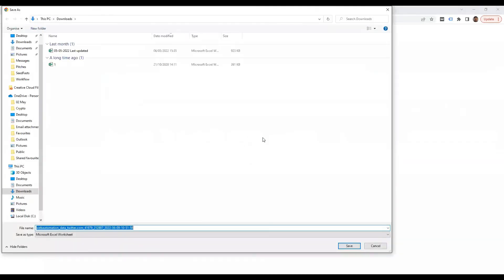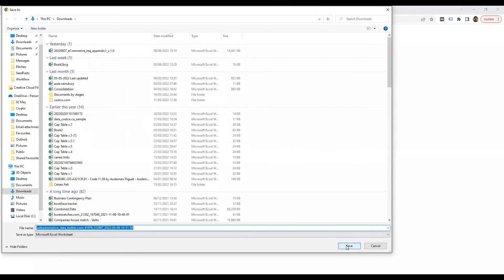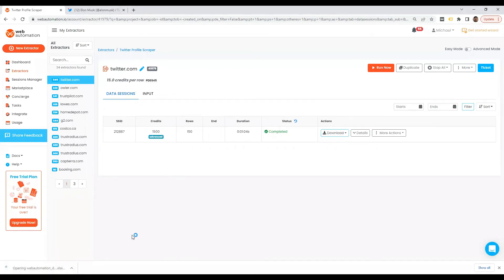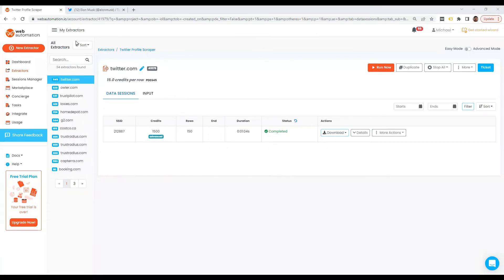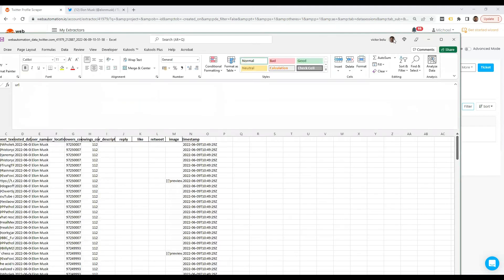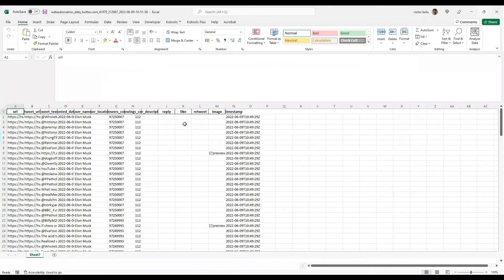I'm going to use Excel as I have that installed already. Save on to my local. And then let's have a look at what this looks like. I'm going to drag it over here. And we can see.